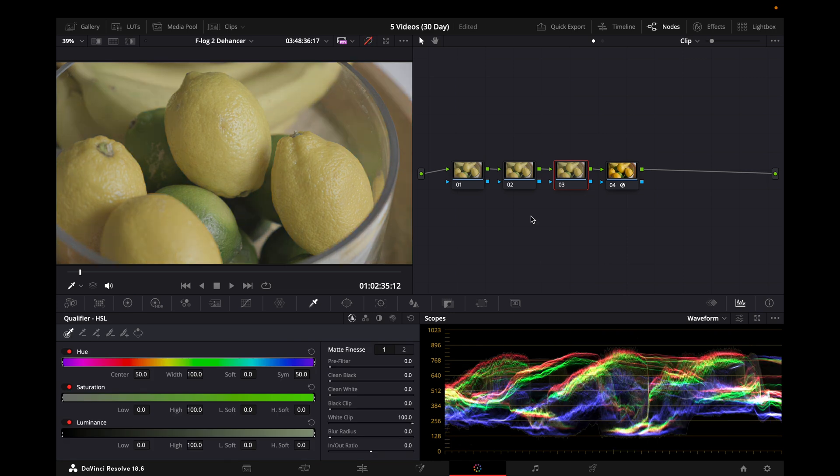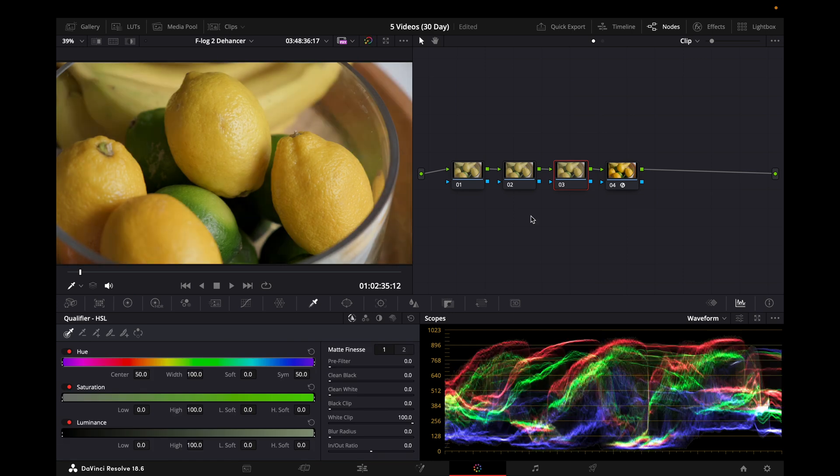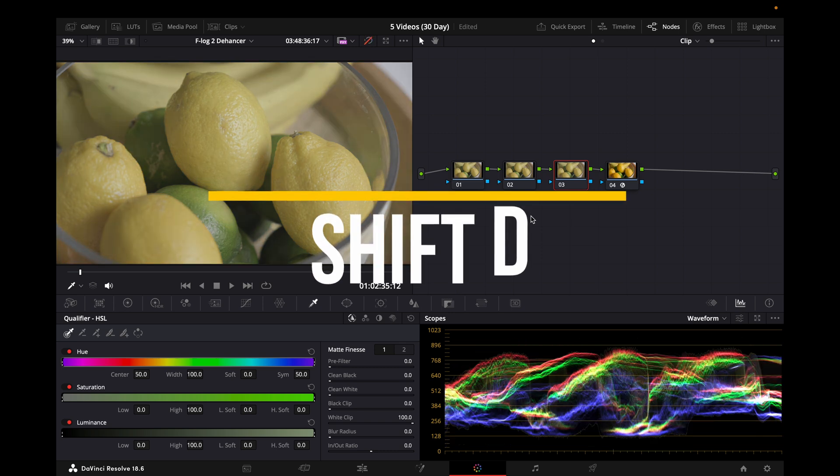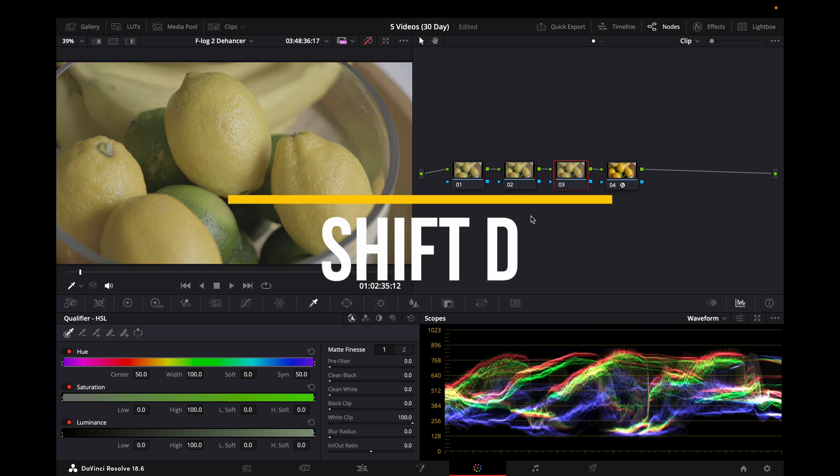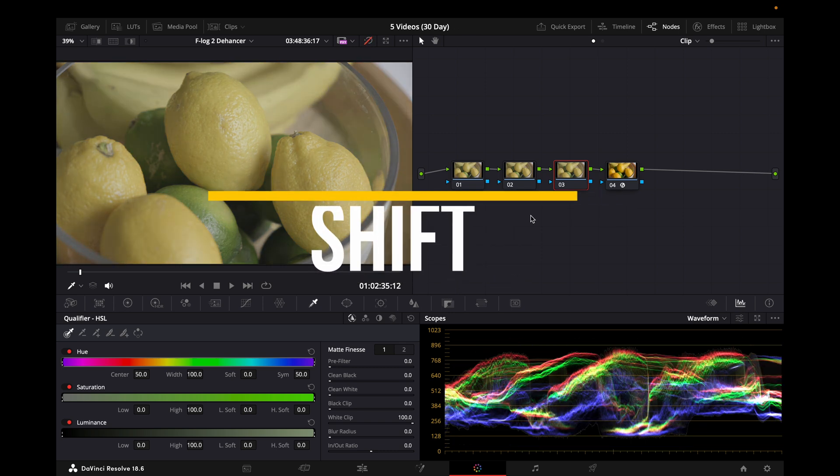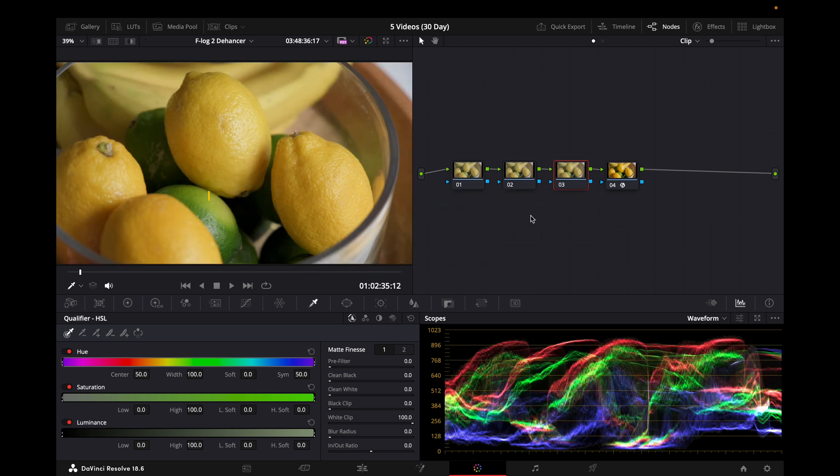Along with this, the third shortcut I'll show you turns off the whole color grade by hitting Shift D. This is the third shortcut, just to see where you were and where you ended up.